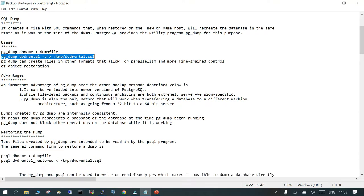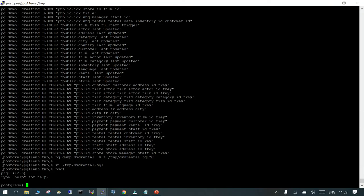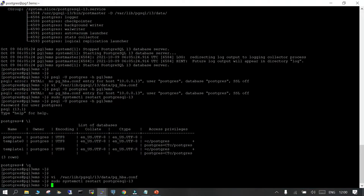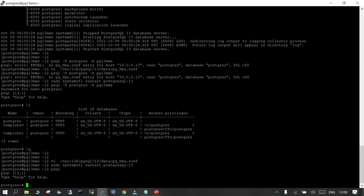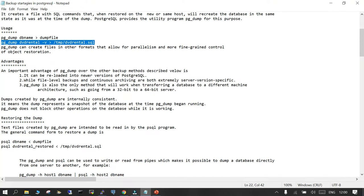The biggest advantage of pg_dump — with so many tools and technologies available for backing up a database, why is pg_dump still one of the best choices? The best part is it can be reloaded into a newer version of PostgreSQL. Say for example, your current PostgreSQL is on 12.5 and you want to move to 13.x. pg_dump allows you to reload from a lower version to a higher version, which is not possible using file system level backups or continuous archiving, as those are server-version specific.